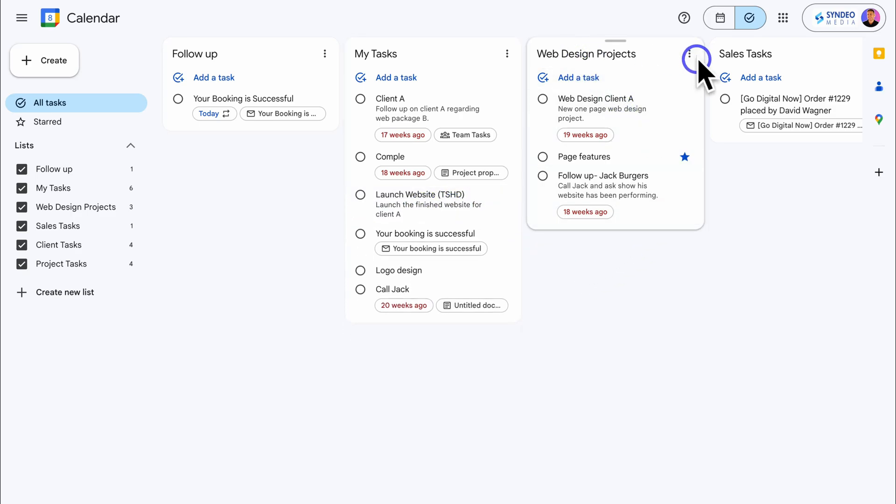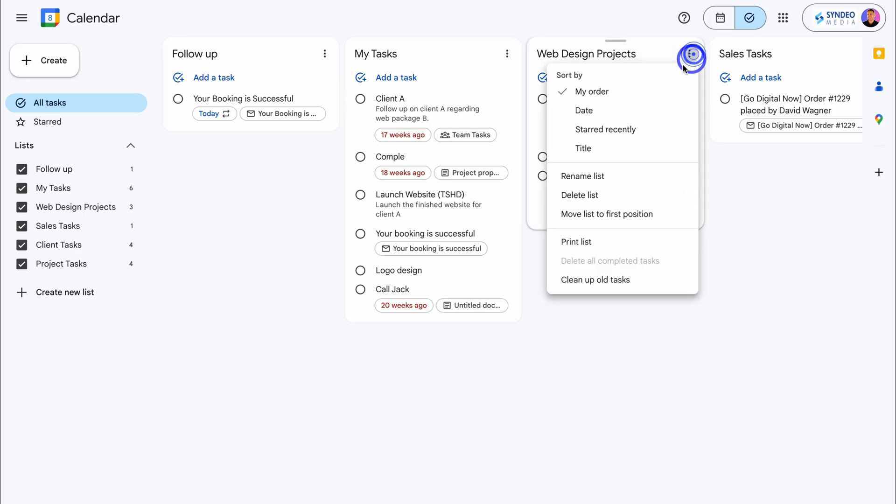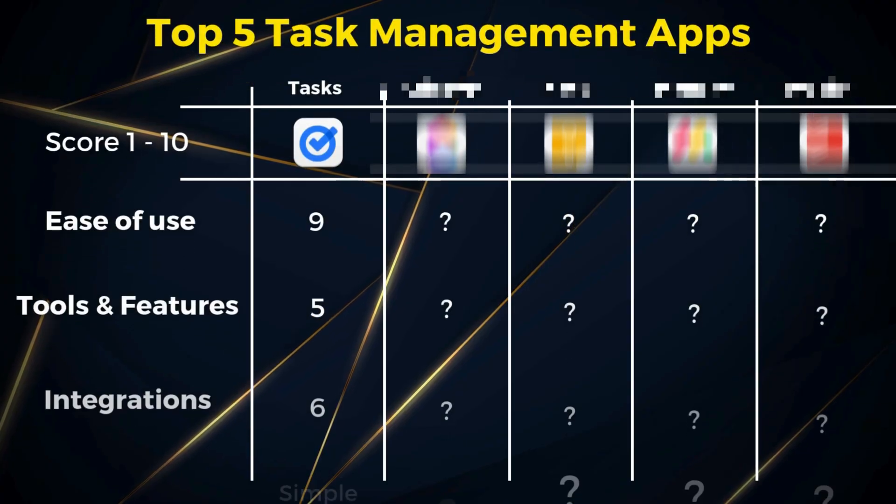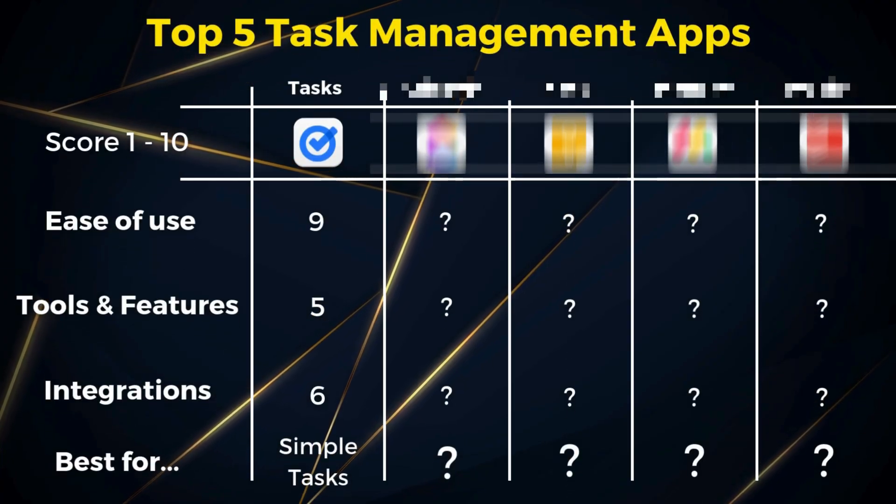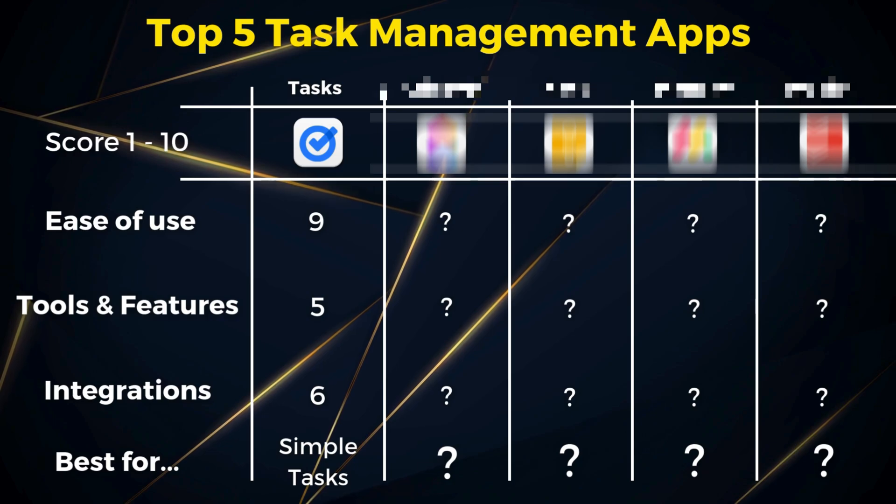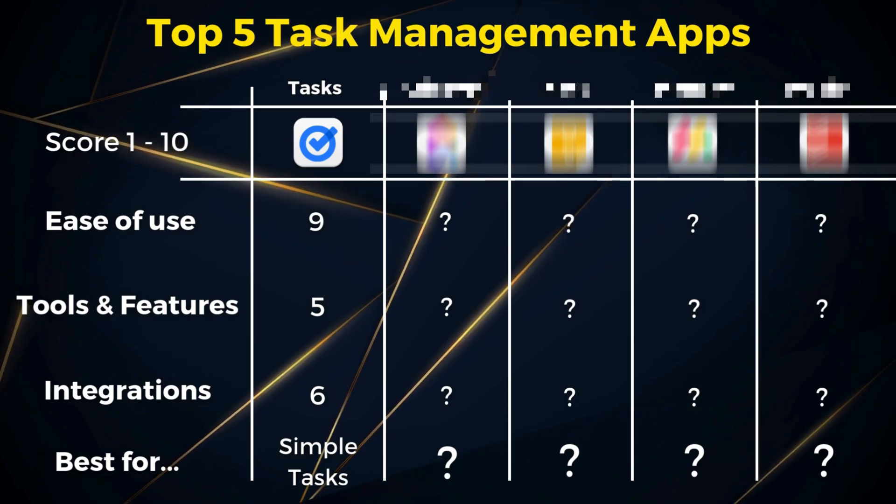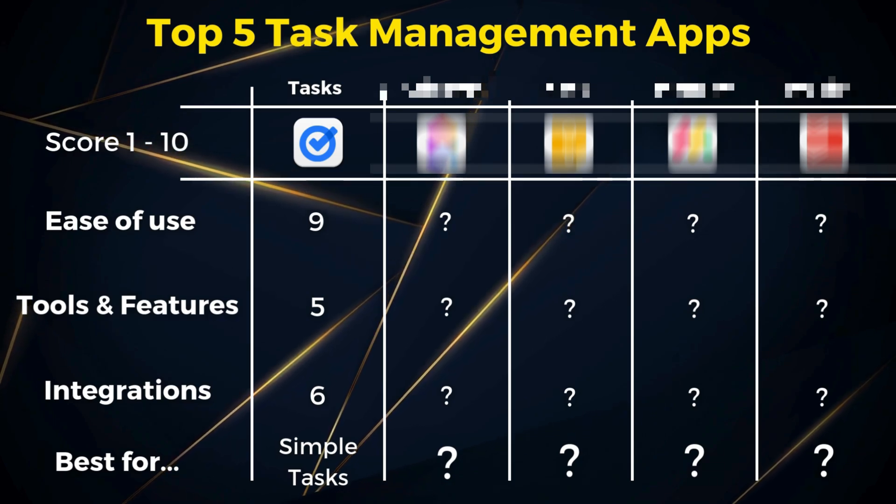In my opinion, Google Tasks is ideal for simple personal or business-related task management. Best suited for small teams and individuals.